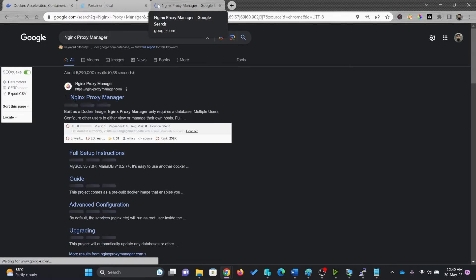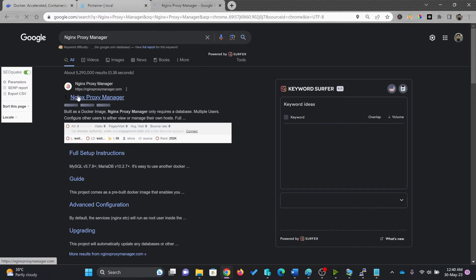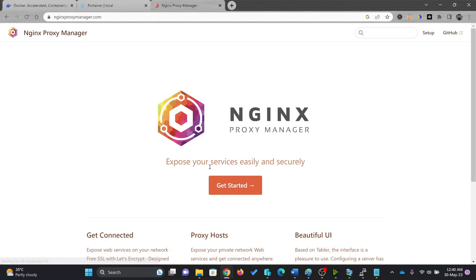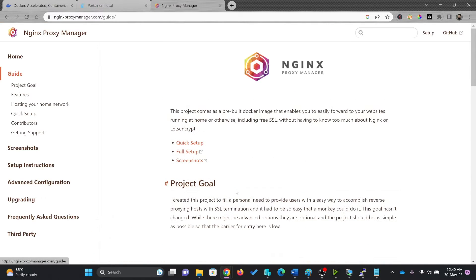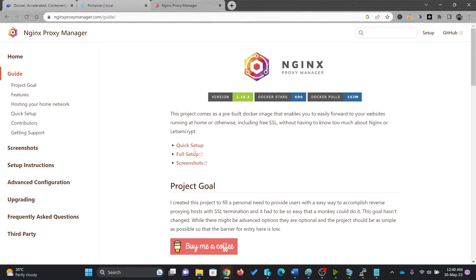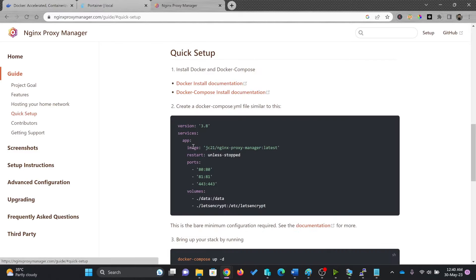I'll go here, Nginx Proxy Manager. You get started and you can see here, quick setup.